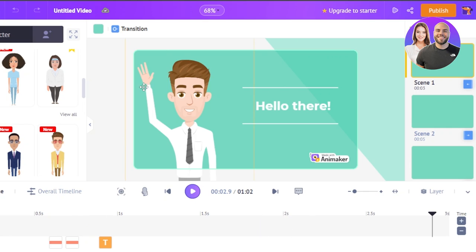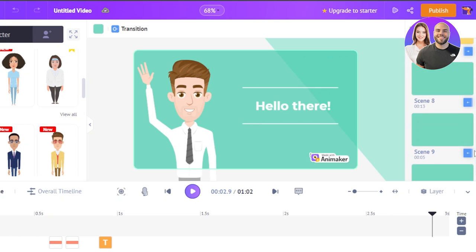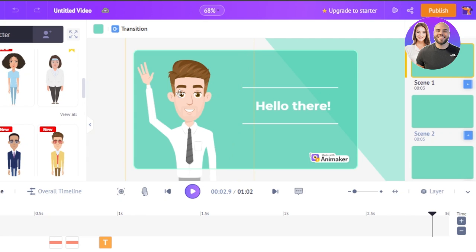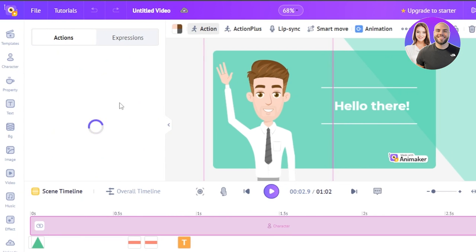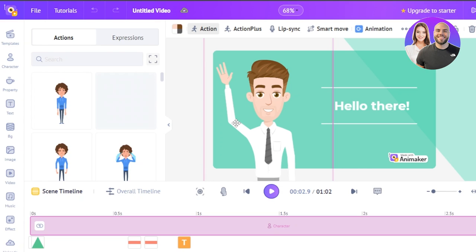We have a video with scenes — this template gives us up to 10 scenes. The first scene is three seconds long. In scene one we have a character and text. We can add different animation characters and effects. Once you select a character in Animaker you can do a lot with it — you can change the action.